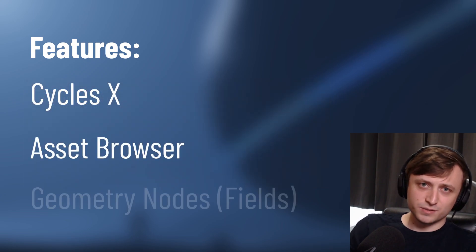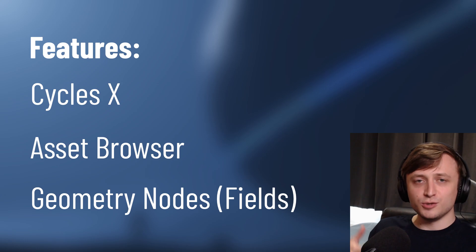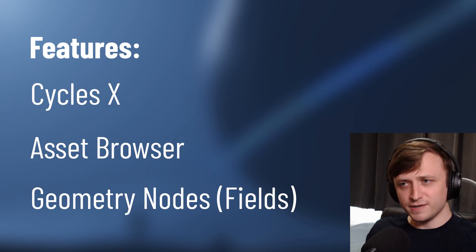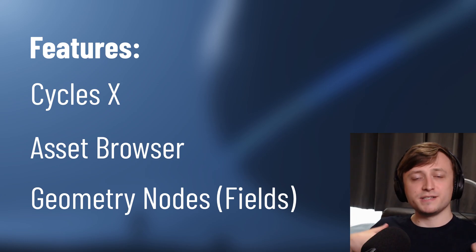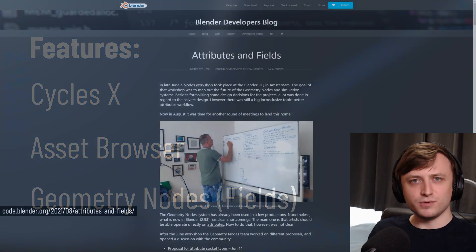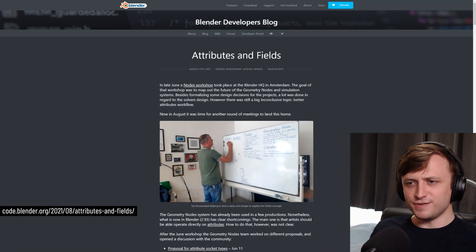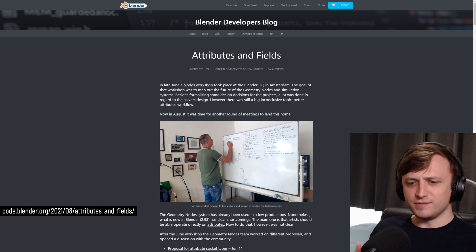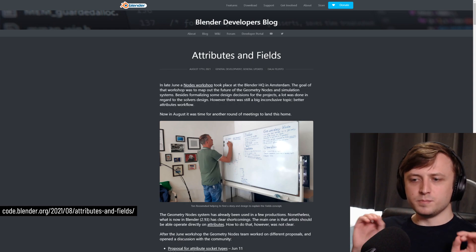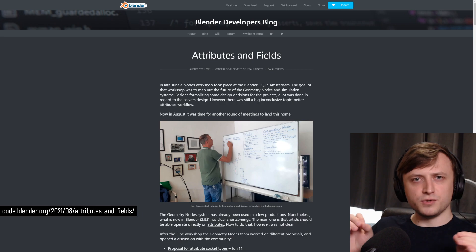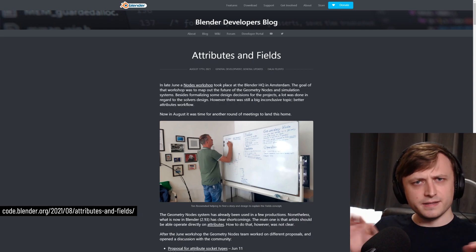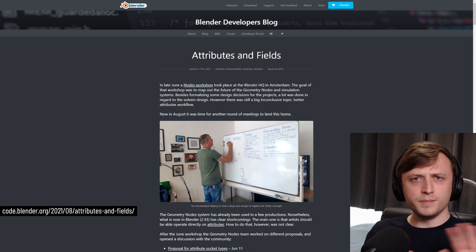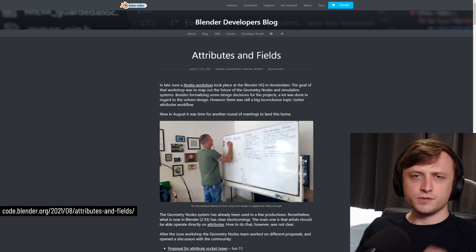But then there's also the asset browser, and also the geometry nodes fields refactor. I would try and explain to you exactly what the new fields refactor for geometry nodes means, but I'm not that intelligent or I just haven't studied it for long enough. So I'm going to throw out some buzzwords and you can try and fill in the gaps, and maybe walk away with like 0.5% of a better understanding.